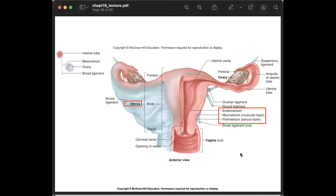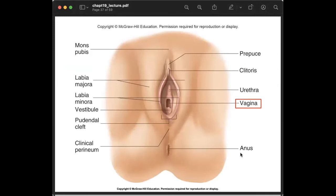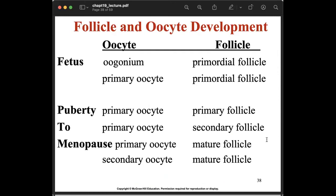The vagina extends from the uterus to the outside of the body. It is the female copulation organ that receives the penis during intercourse, allows for menstrual flow, and is involved in childbirth. It contains very muscular walls and a mucous membrane. The vagina is also very acidic in order to keep out bacteria.